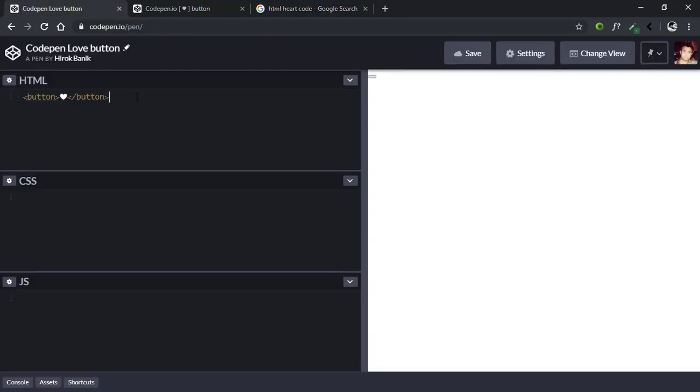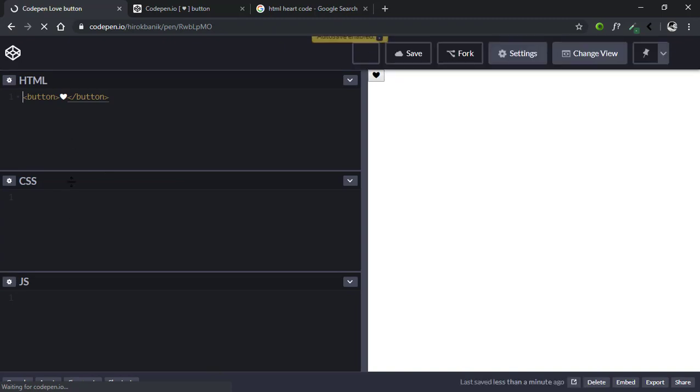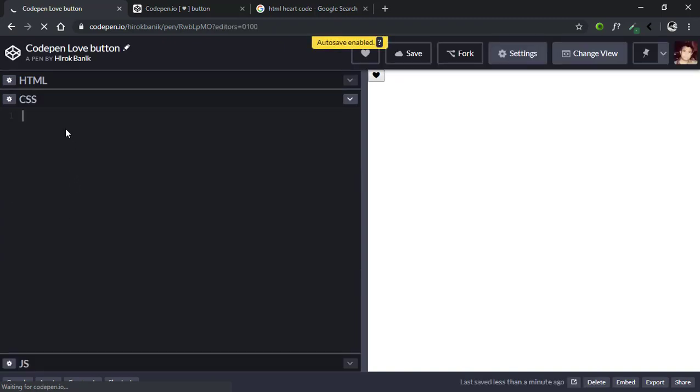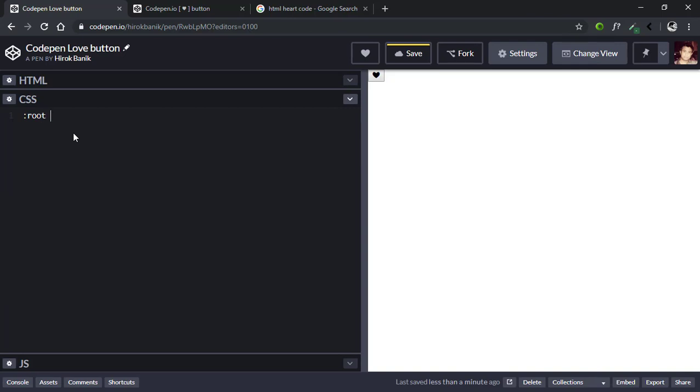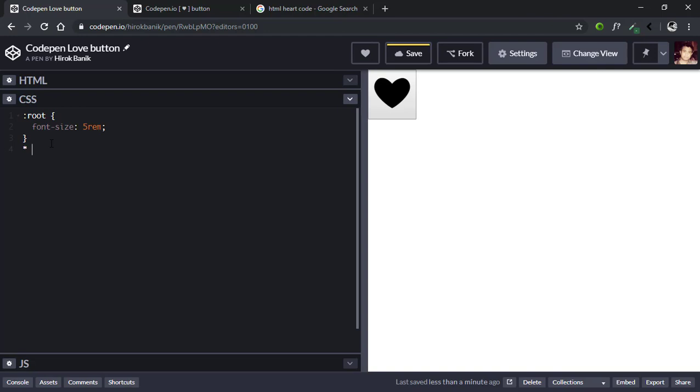Okay, so save it. As you can see, this is the button. Now let's first center the button. We'll go to the CSS and first we'll say root font-size 5rem to zoom it up.